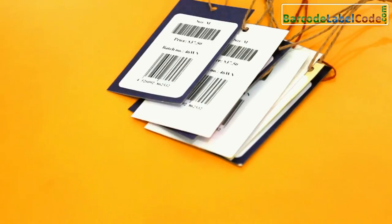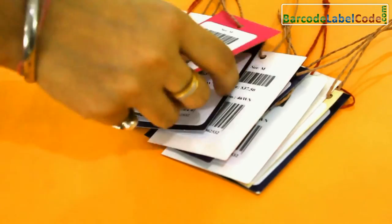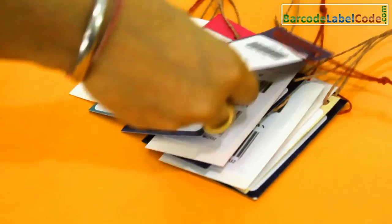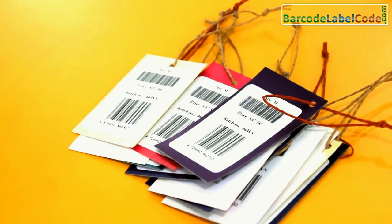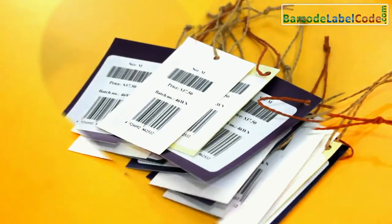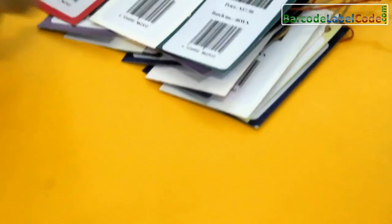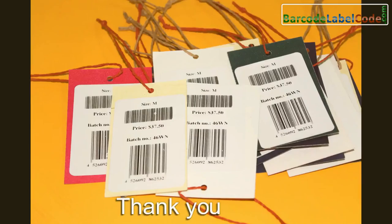Here, your barcode labels for price tags are ready. Thank you.